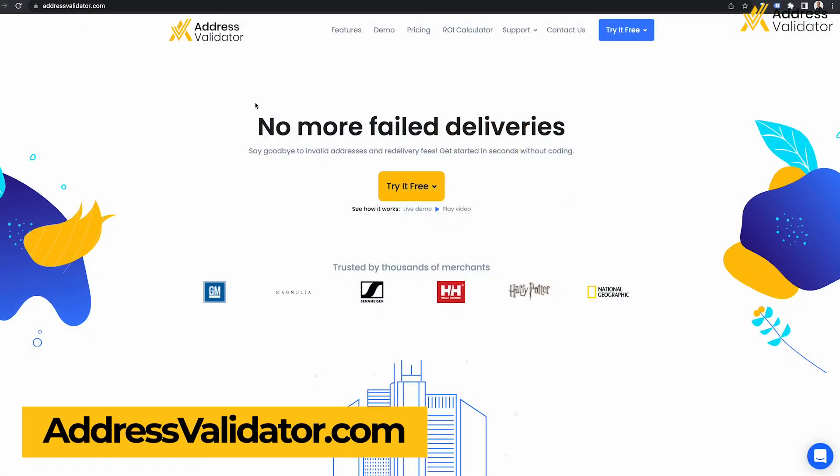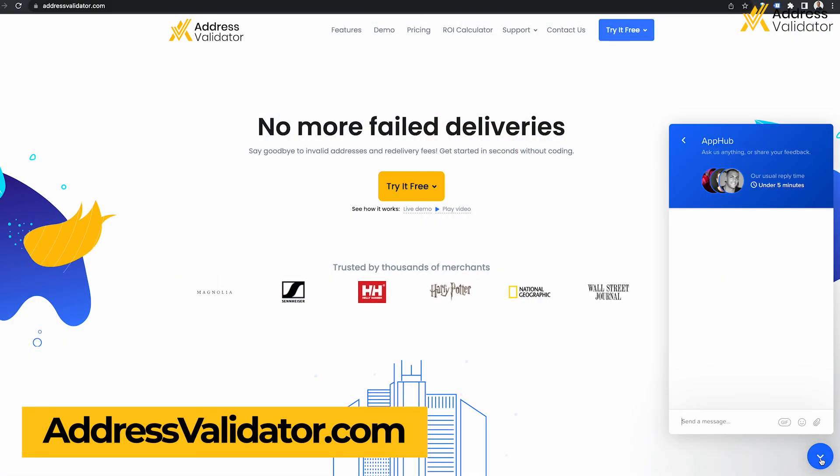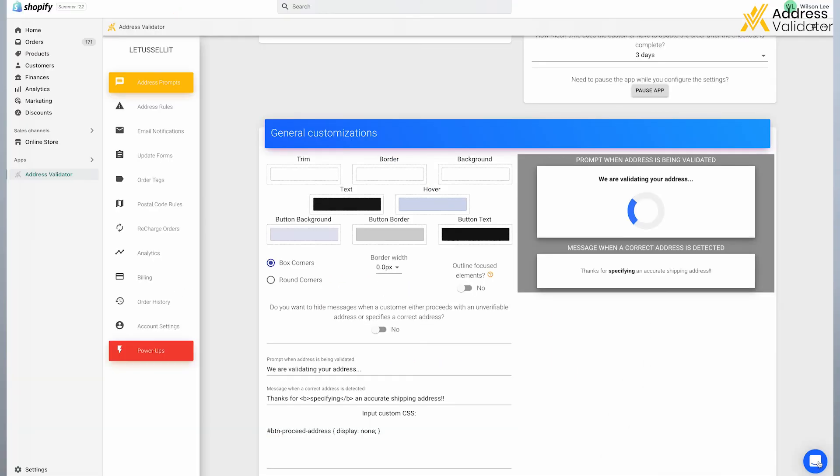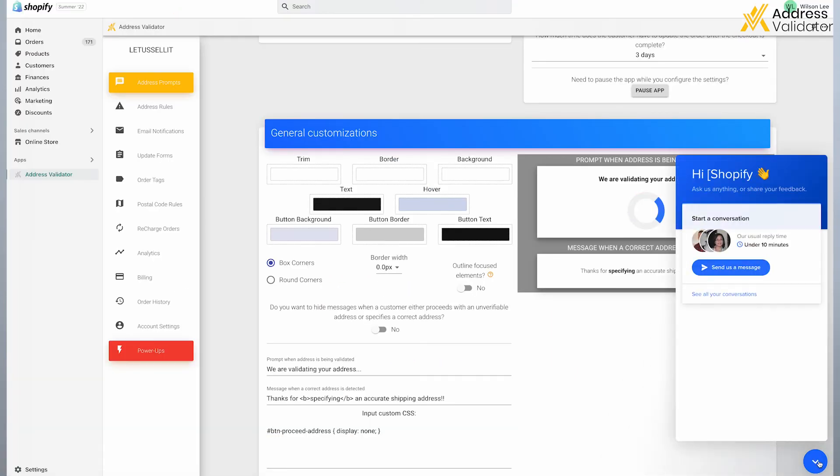If you have any questions or need help with setting up the Address Validator app, then please visit our website at addressvalidator.com and click on that chat icon in the bottom right corner to speak with our helpful support team. And you can also click that same chat icon in the bottom right of the app admin panel.